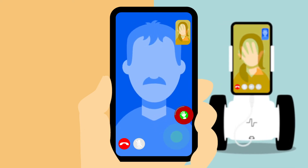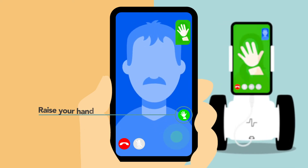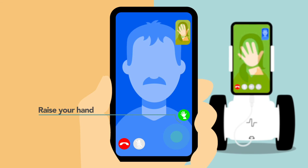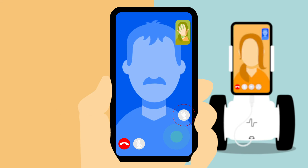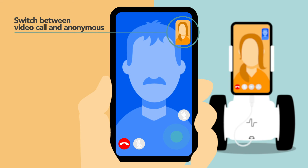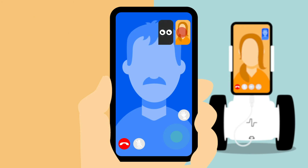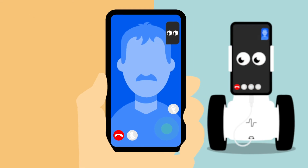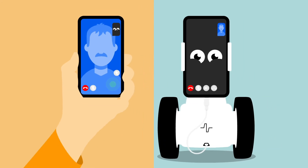There is also a button for the student to raise their hand if they want to make the teacher aware of them. This also pings the sound in the classroom. Lastly, at any time, the student is free to switch between having their camera on or being anonymous. They simply have to click the camera preview window and select the option they want.